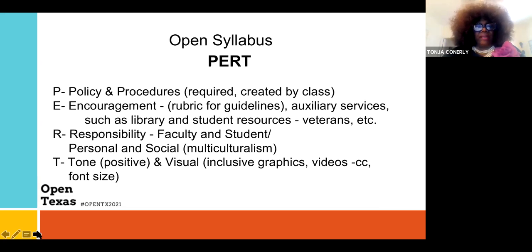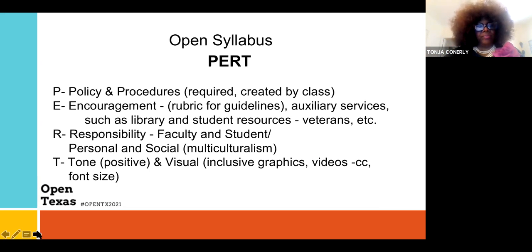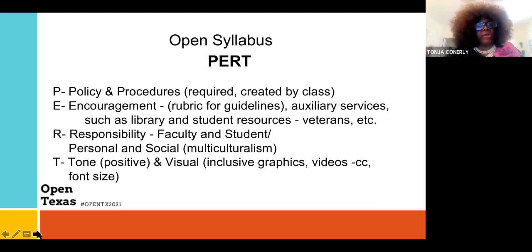I created this acronym entitled PERT. One definition of PERT means 'vital.' As a faculty member, our syllabus is very important to us — it's like a contract, it's our guide. But as an open syllabus, the difference is that we're going to be inviting our students to help establish that syllabus and make it more of a fair ground.